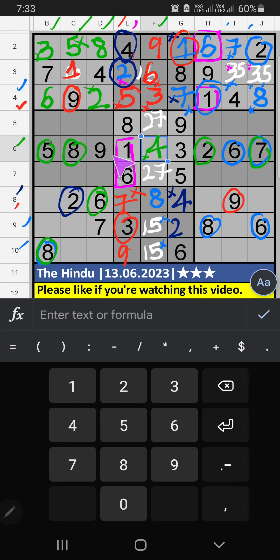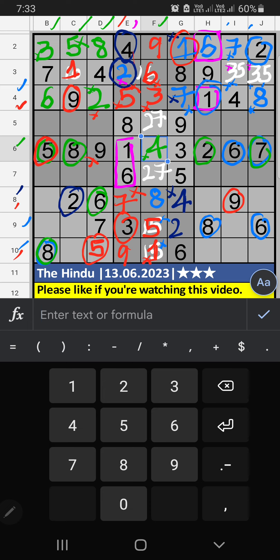Then Column D, three numbers are remaining: one, three, five. Fourth box, we have five. So five can't come in these cells. Then five is confirmed here. Then tenth row, we have five. So five can't come in this cell. Five is confirmed here. Then one is here. Then Column D, two numbers are remaining: one and three. It will come in another two cells. We will confirm later.